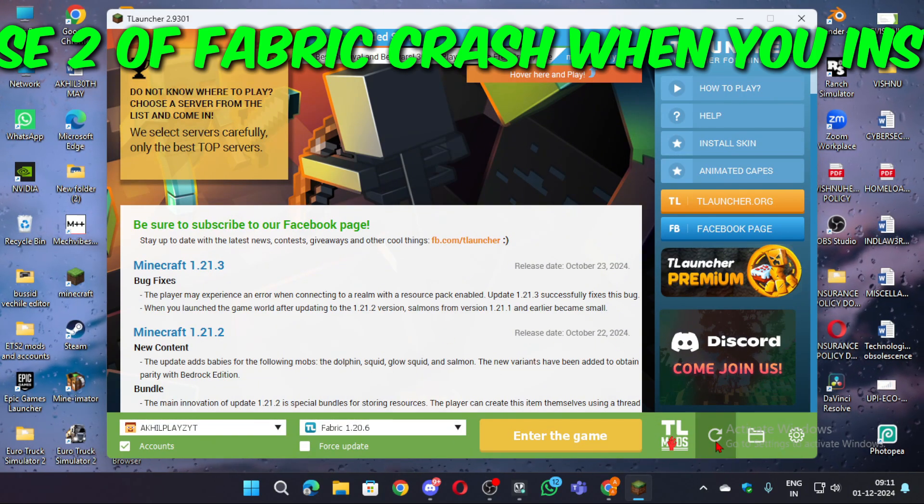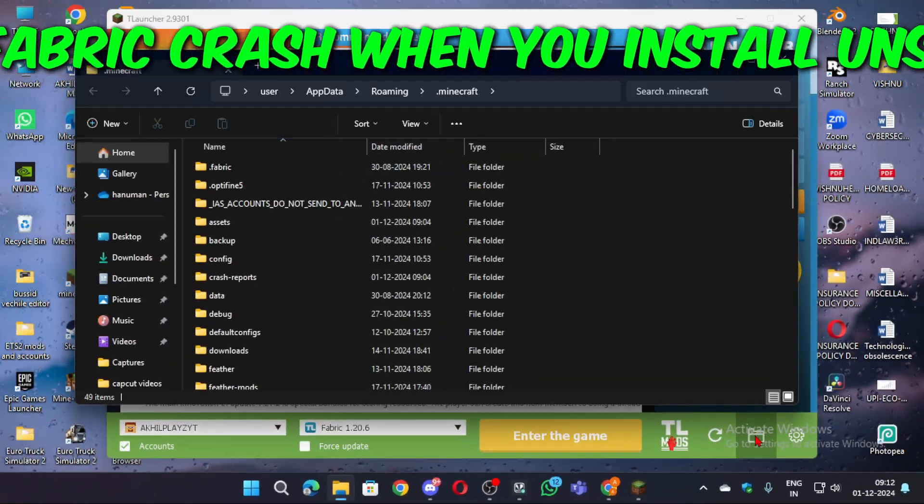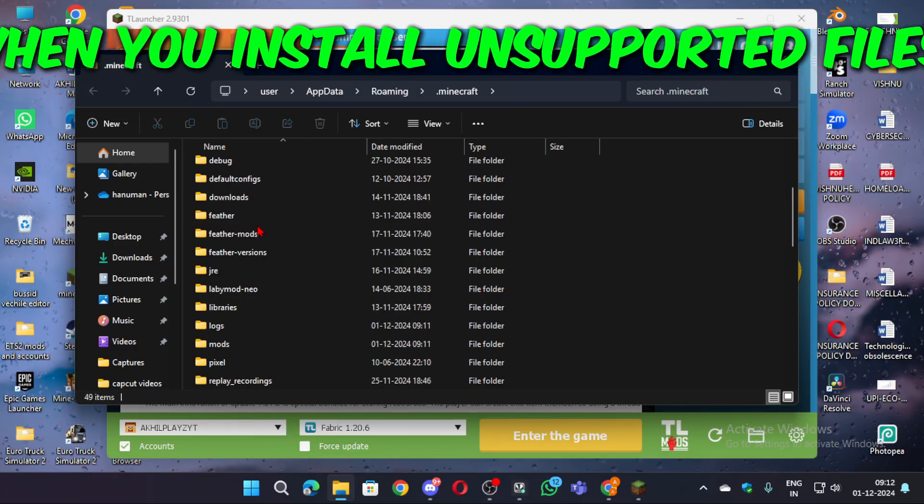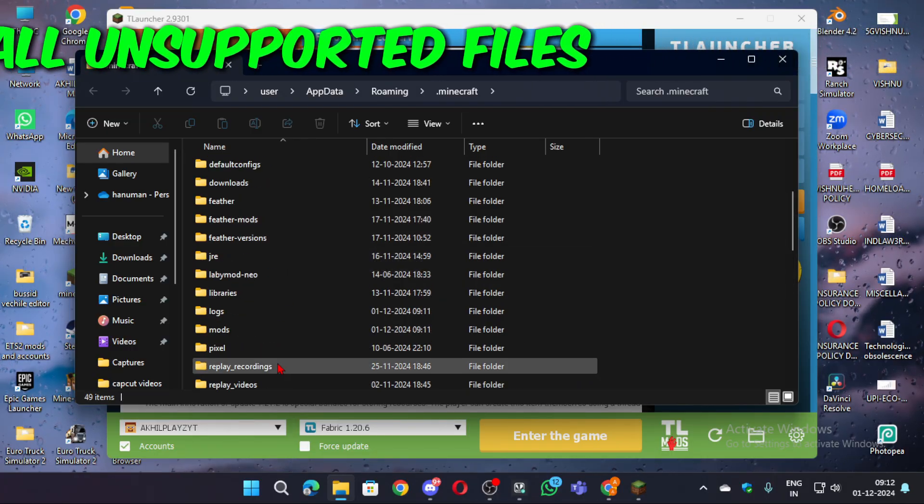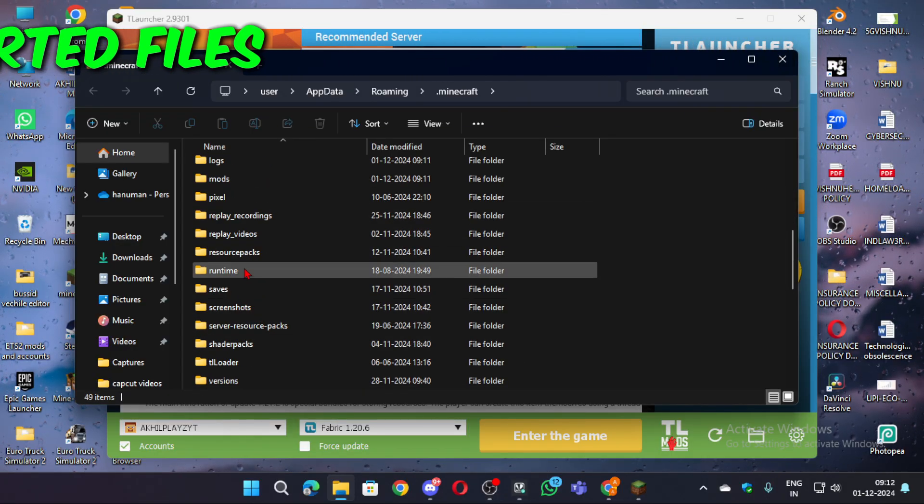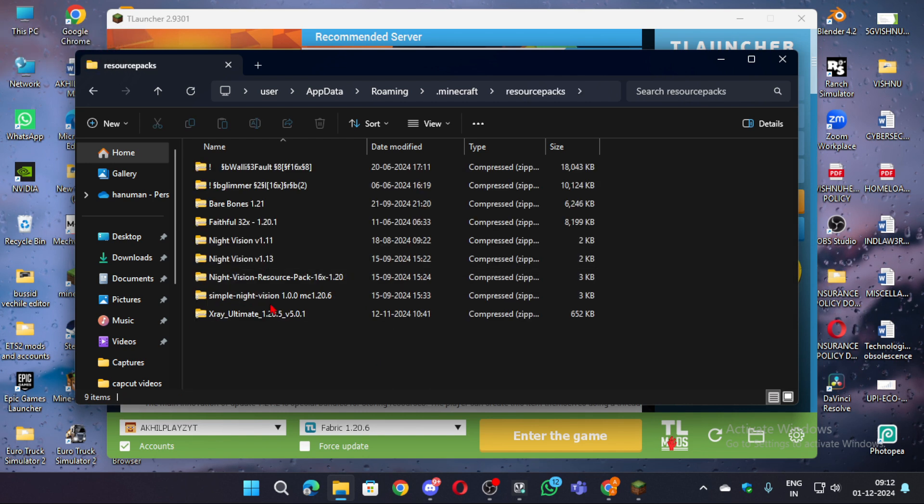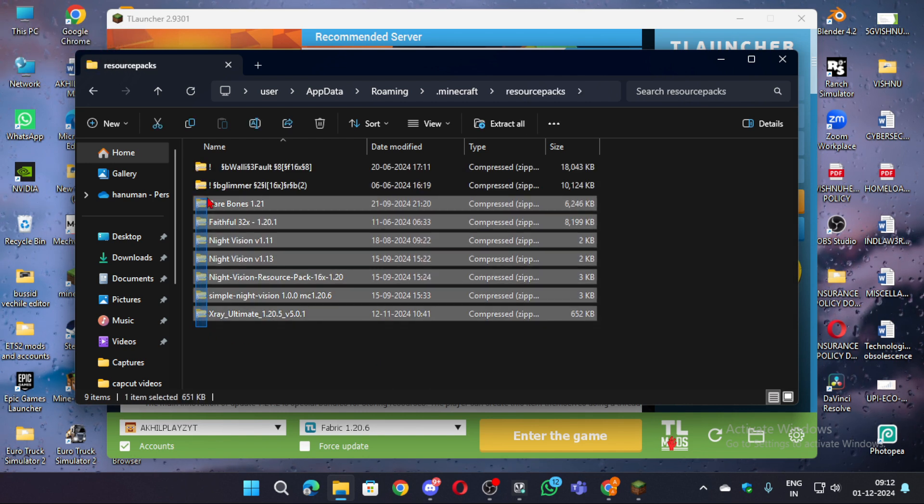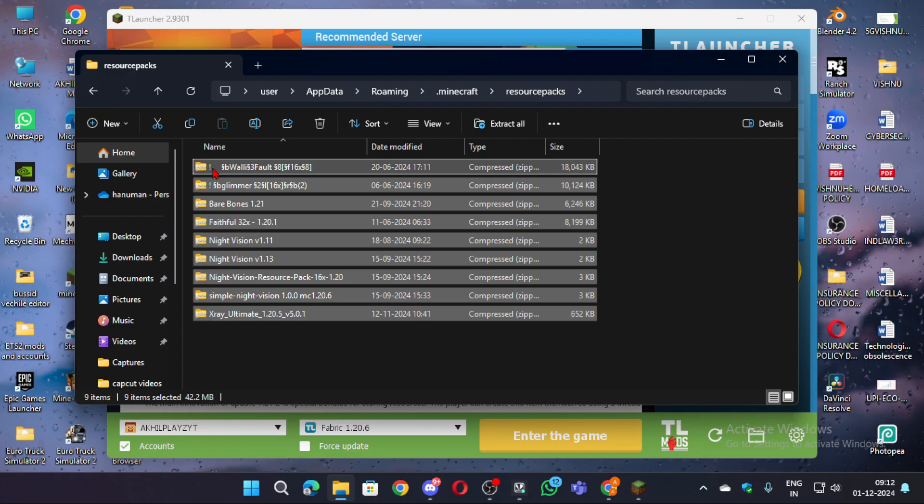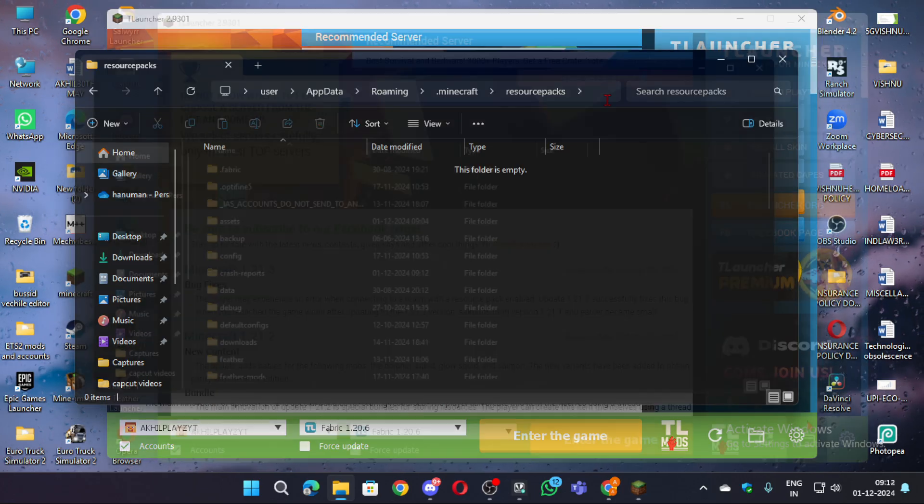If you get this error again, just click on the files icon on the bottom right. And then go to resource packs and delete all the packs. Do the same with shader packs and mods. Also don't worry after the fabric starts working, you can again add your beloved mods, resource packs and shader packs.